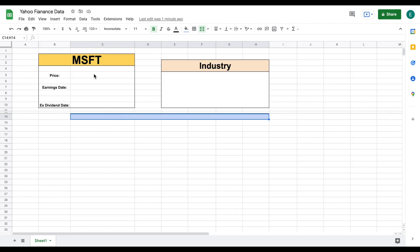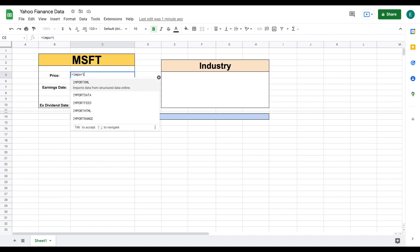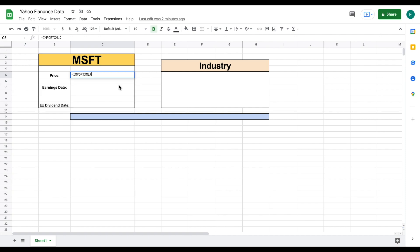If you've watched my web scraping video on Google Sheets before, then you know how to use the importHTML command — that's a really useful video, I suggest you watch it. But for pulling data from Yahoo Finance, we are actually going to be using a function called importXML. And essentially what it does is it imports data from structured data online. So we're going to go ahead and use this formula and open up a parentheses.